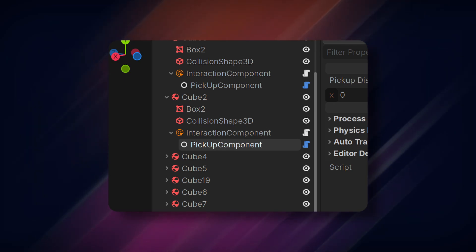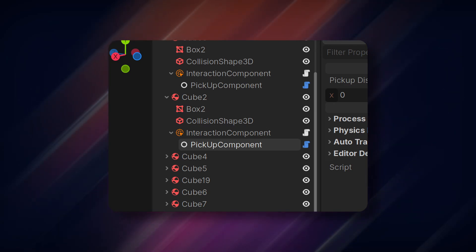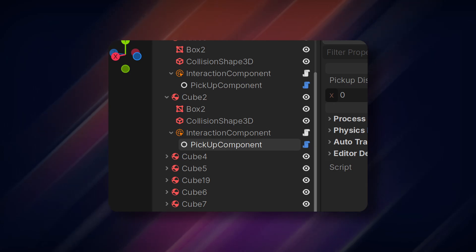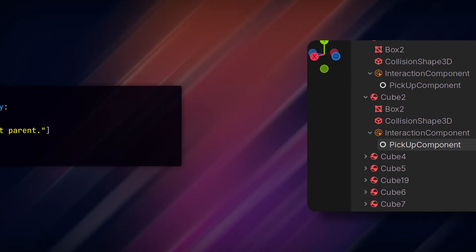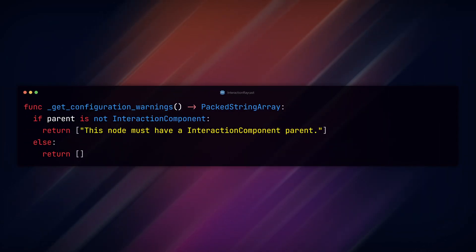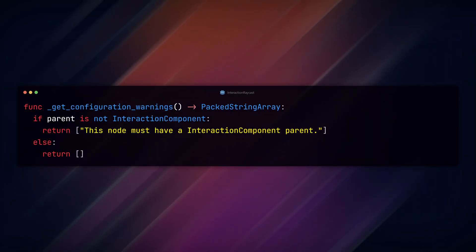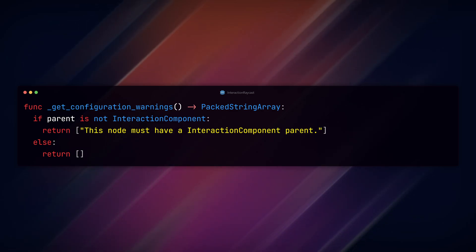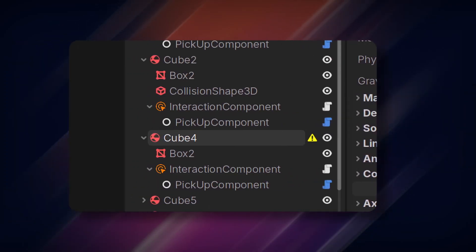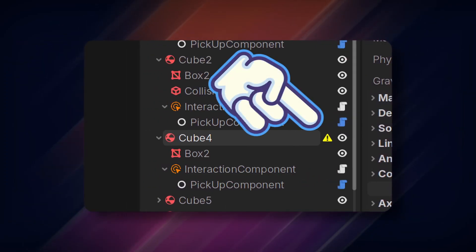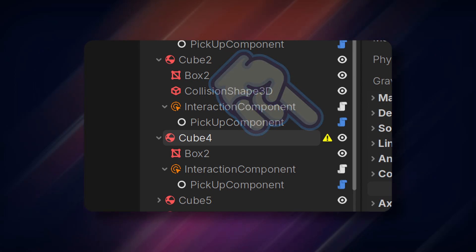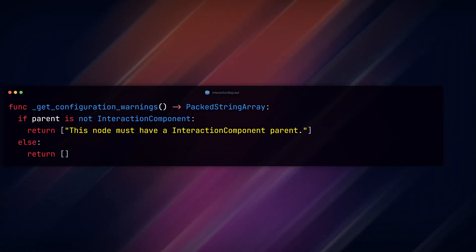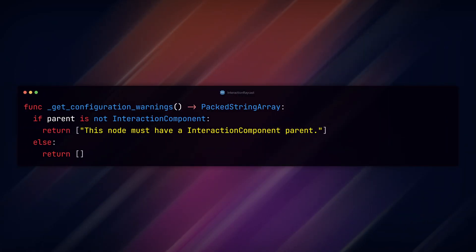So wouldn't it be cool if we could check if that's true and send a warning if it isn't? Well, we can by overriding the built-in get_configuration_warnings function. This is basically what creates that little warning logo when you don't have a collision node sometimes in the scene tree. We add the function which will return a PackedStringArray.